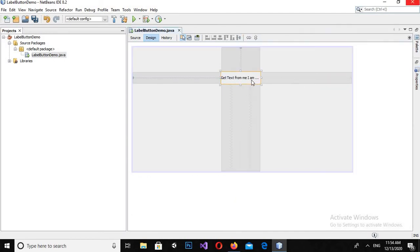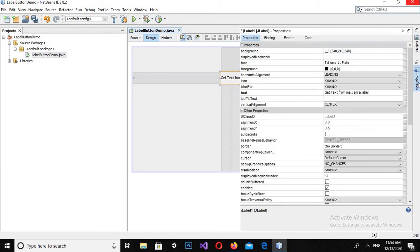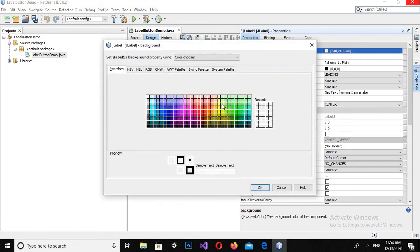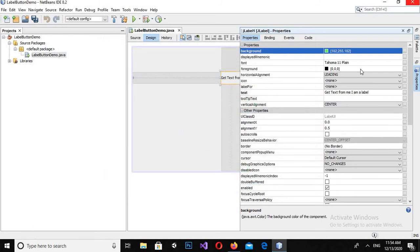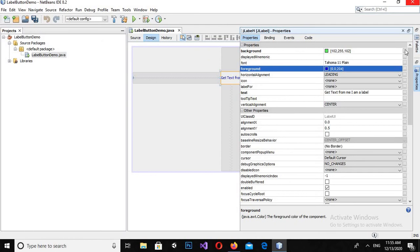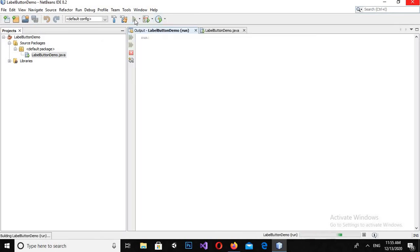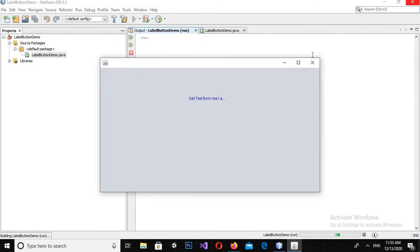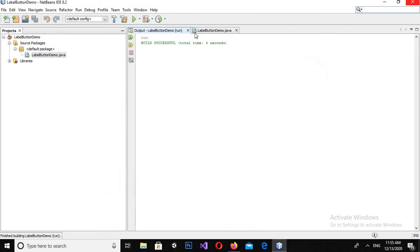I will give it the text: I am a label. Now if I want to change the background color, I can also change the background color by selecting the background property. And if I want to change the text color, I will select the foreground property. Now if I run this, you can see that the text color is changed.